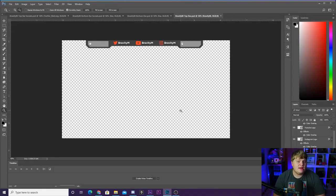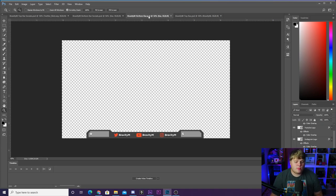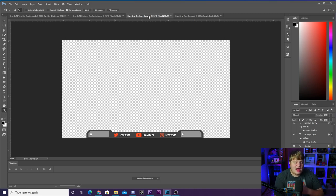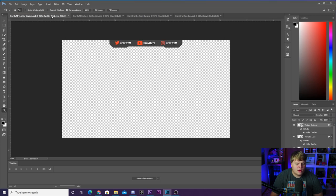I'm providing free top and bottom bars down in the description. There's the full top bar with donation and subscriber slots, a bottom variant, and social-media-only versions with the donation and subscriber removed — four options total. Download any of them in Photoshop, change your social media handles, animate it how I showed you, and bring it into Stream Elements, OBS, or Stream Labs. Hope you guys enjoyed the video and I'll see you in the next one.